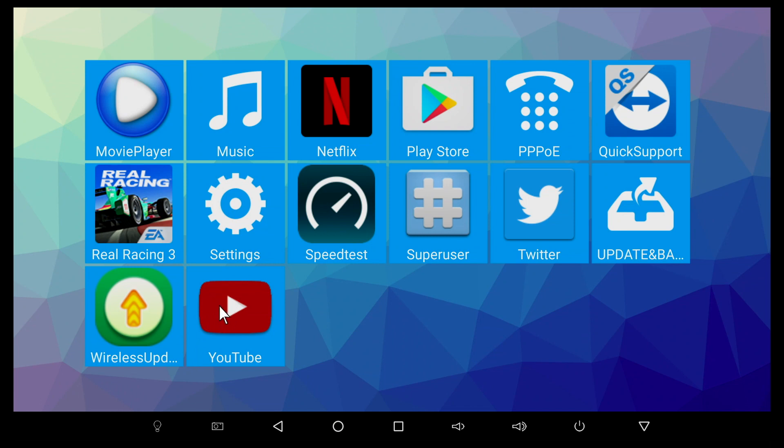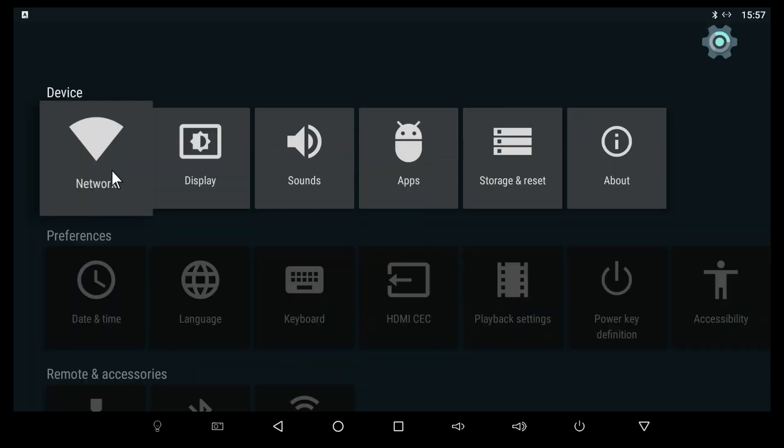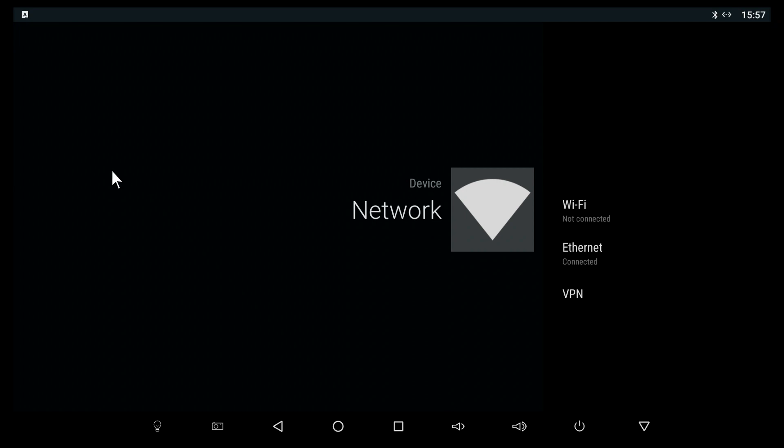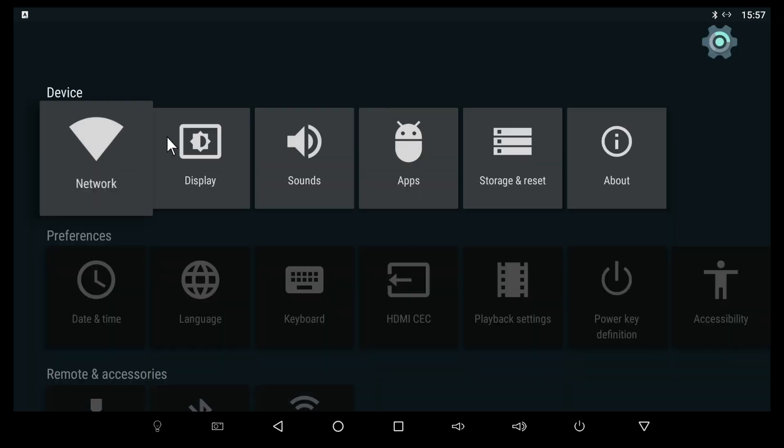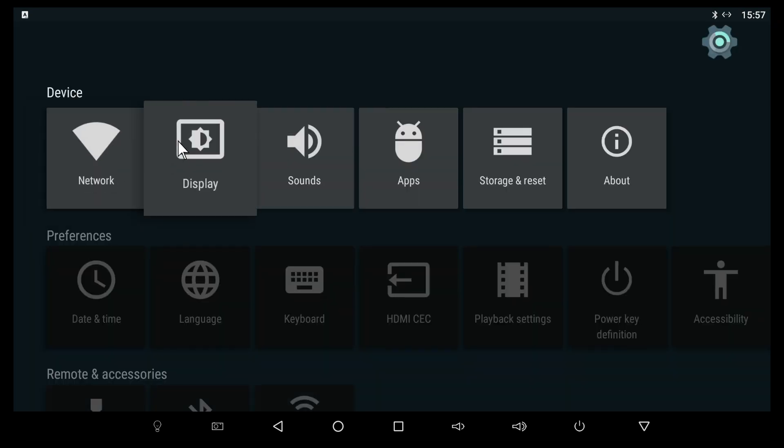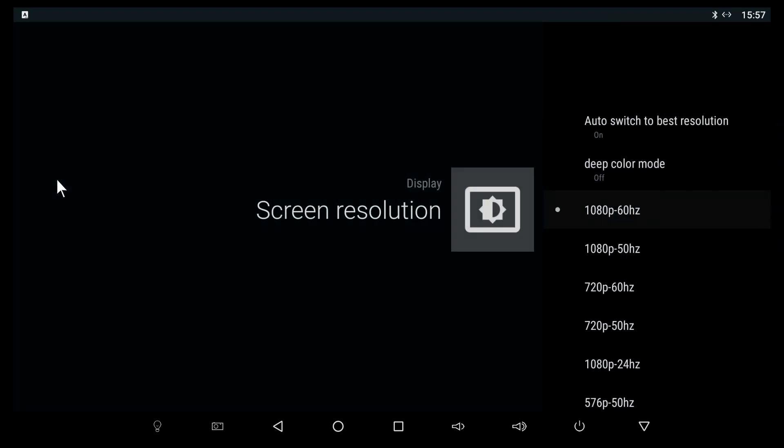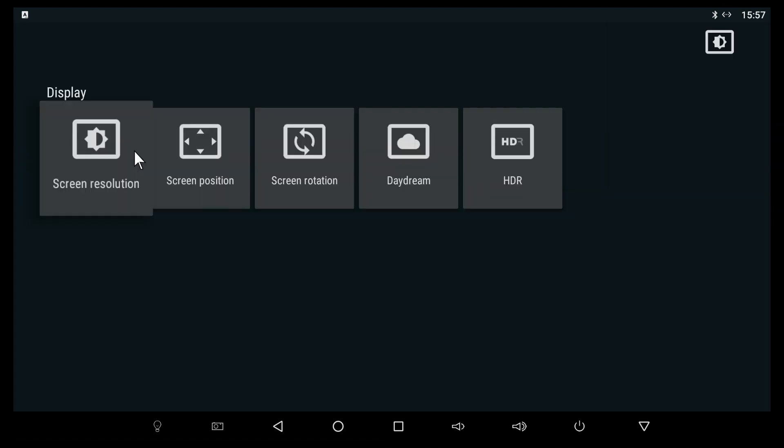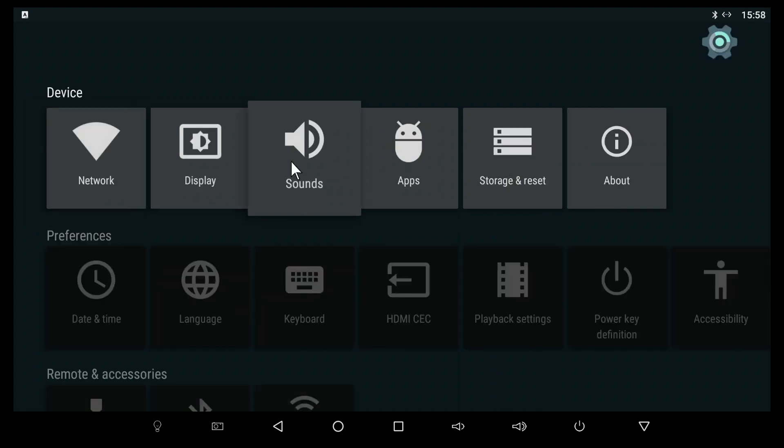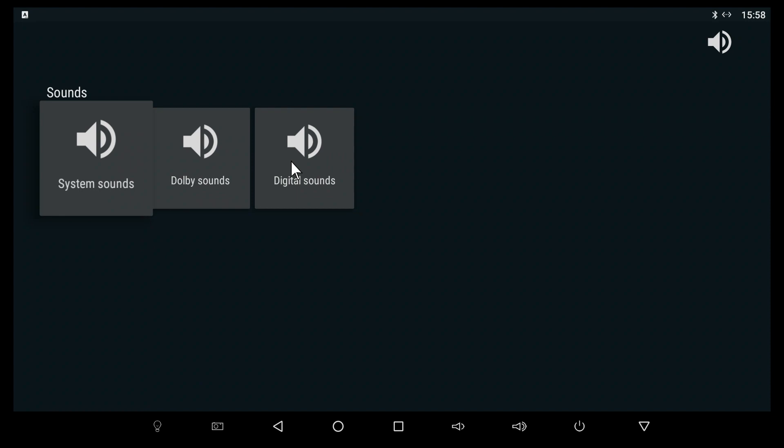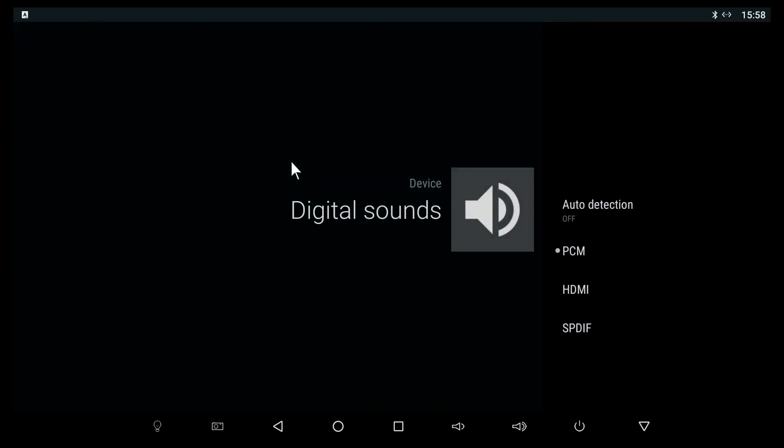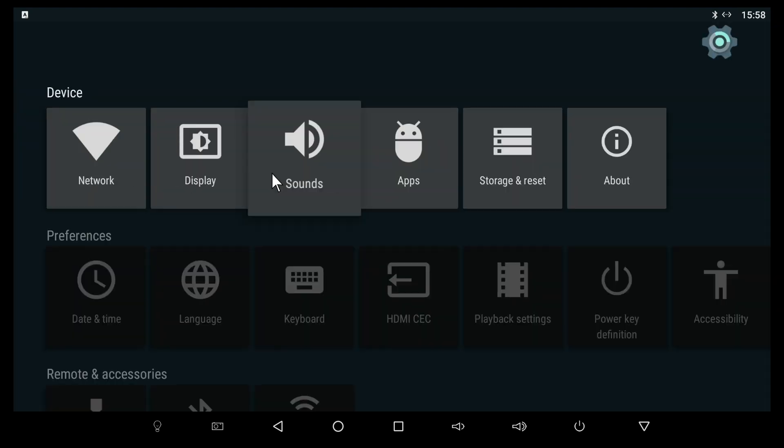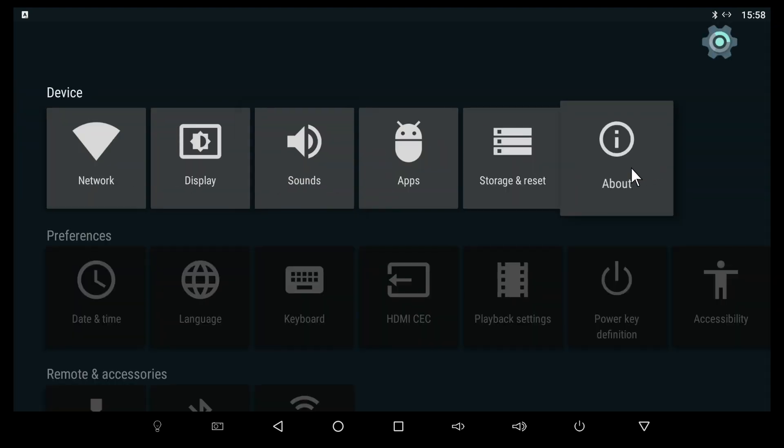The settings app looks identical to the settings we've seen in many TV boxes. In network you can connect through Wi-Fi or cable. In display you can change the screen resolution, which may be different depending on the TV you have connected. For this video the HDR will be turned off. In sounds you can change the digital sounds. As I mentioned before, DTS and Dolby digital sound work very good with Kodi, so no issues there.